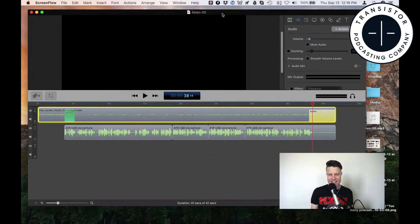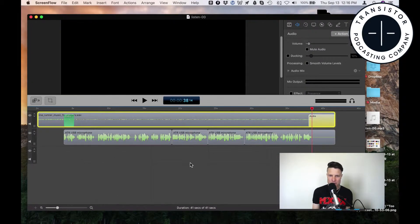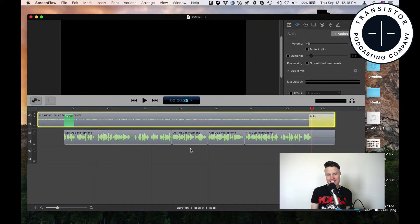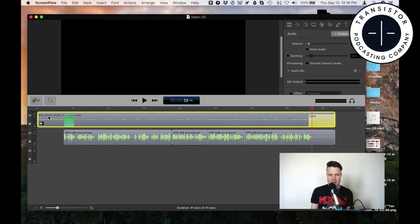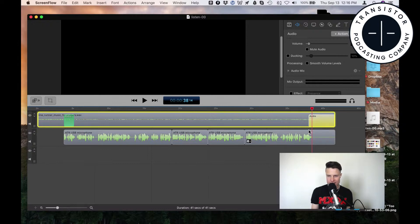I'm editing this in ScreenFlow, which is a screencasting recorder and editor. See, this is a spot where you would have your video. I just love their non-linear editor.